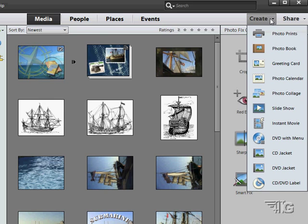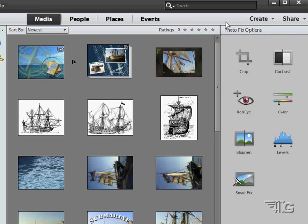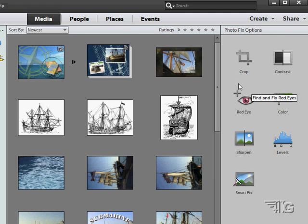Here we have the create and the share options as well. Now share used to only be over here in the organizer. In version 12, one of the new features, this is now shown over in the editor as well. Basically, if you're working with a lot of pictures at once, you're doing organizational stuff or some basic fixing or some basic sharing, it's easy to do that inside of the organizer.